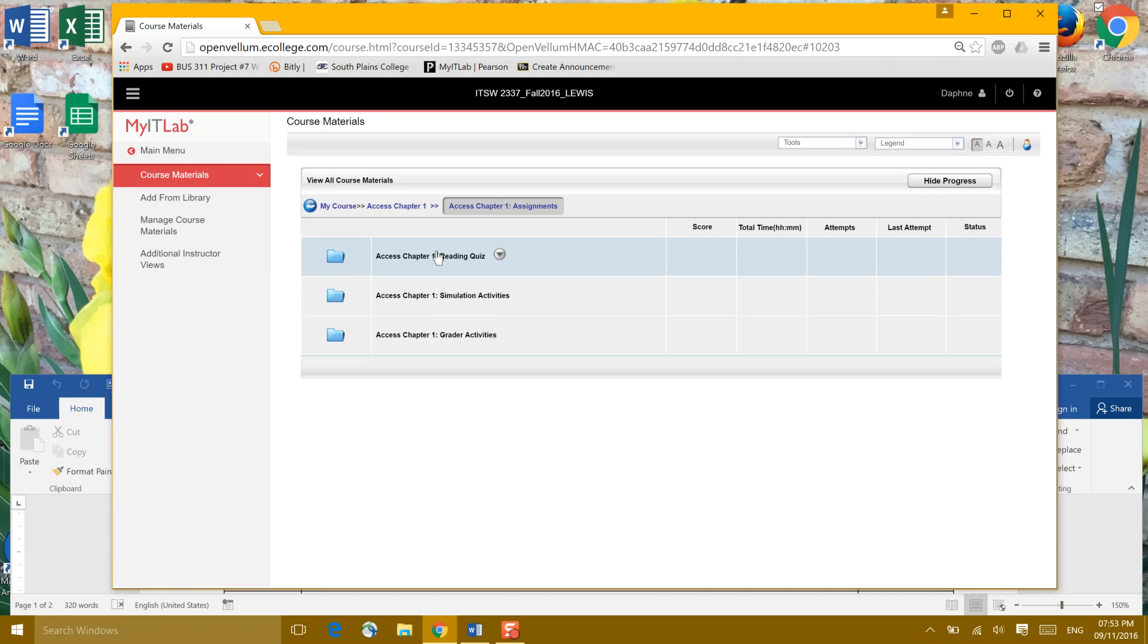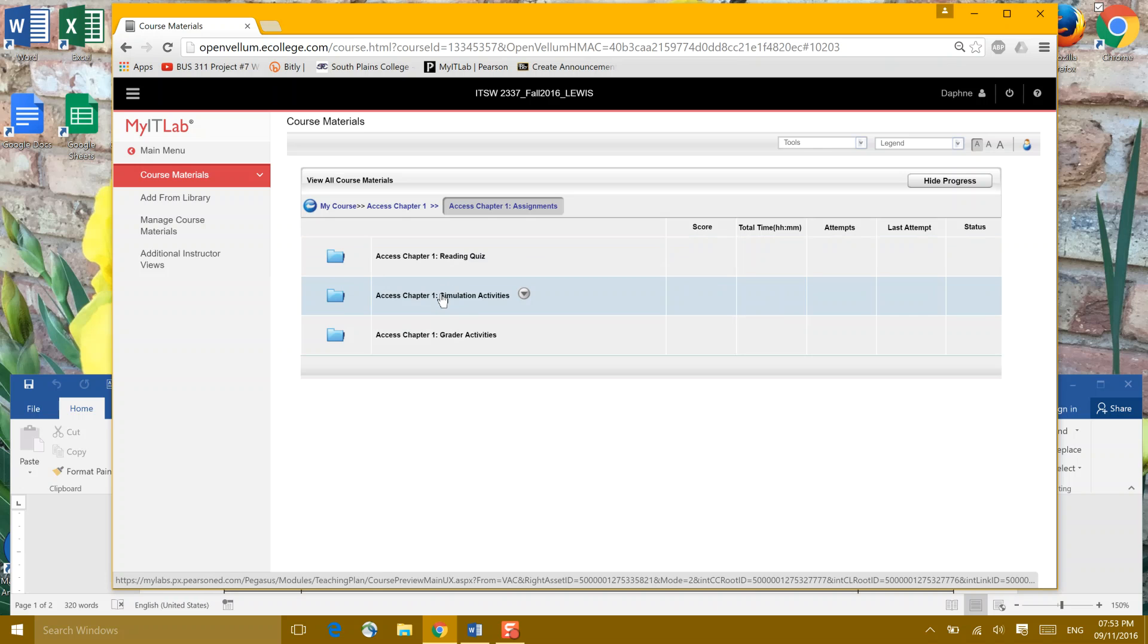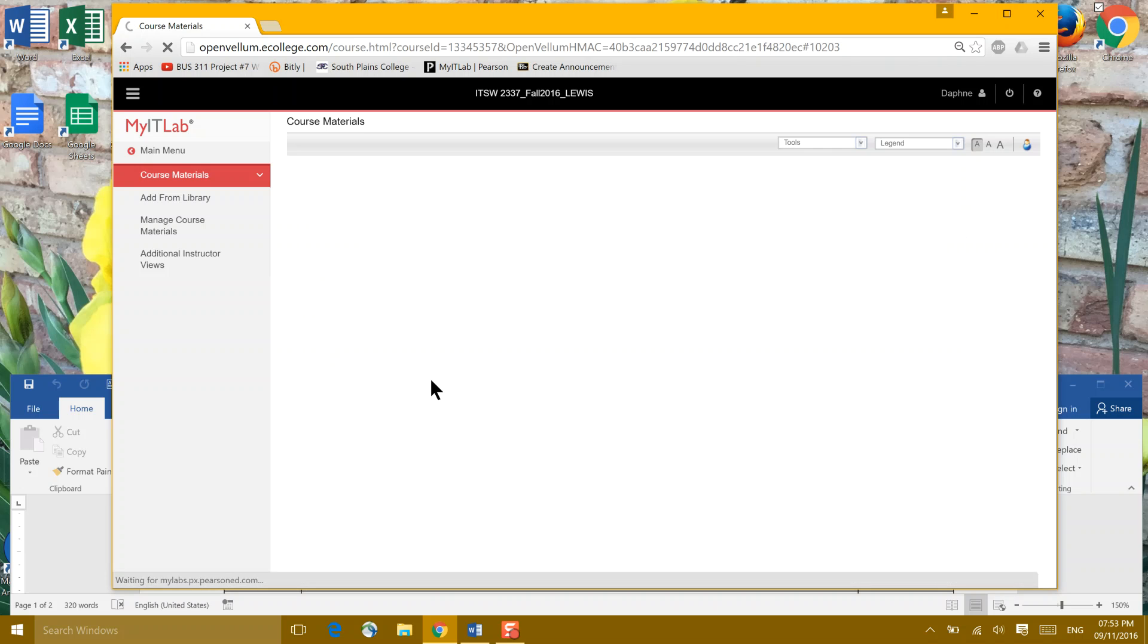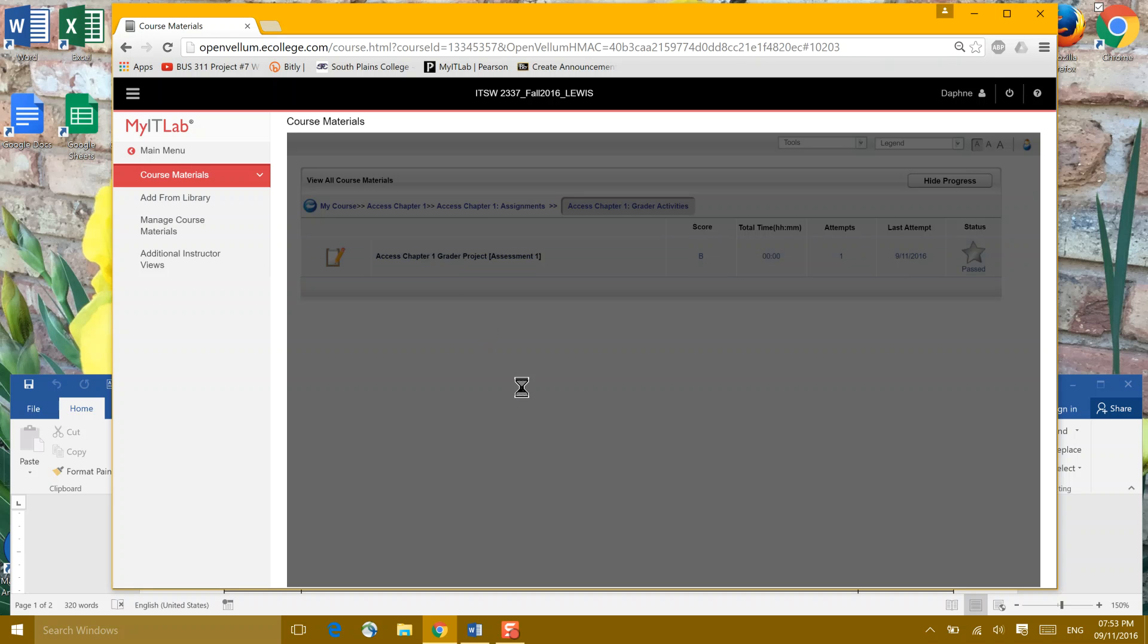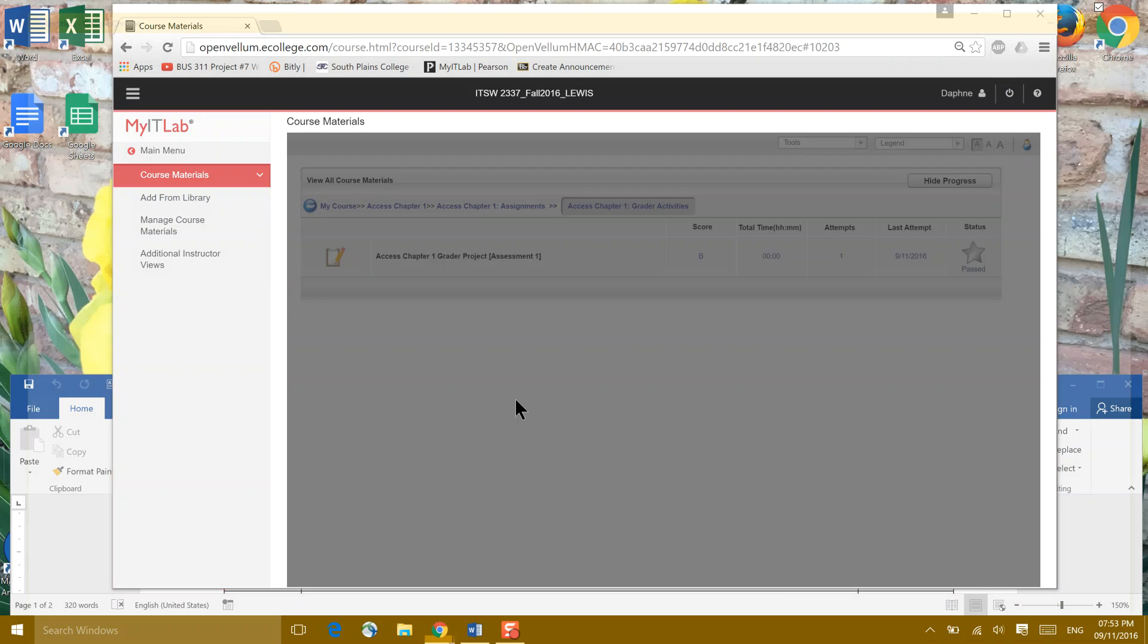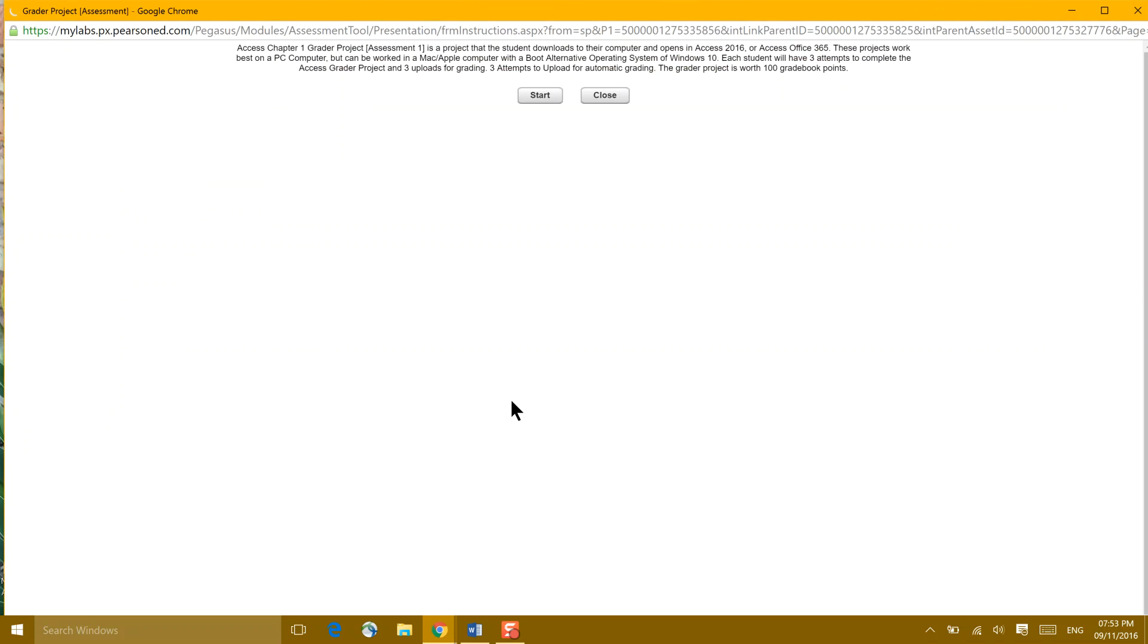Each week you'll have a reading quiz, that's over the reading. It's multiple choice. You have a Simulation Activity, which is in the Pretend Access environment, and then our Grader Activities. That's where we're going now. We're going to go to our Grader Activity and download this and get it started. So I'm going to click Start.